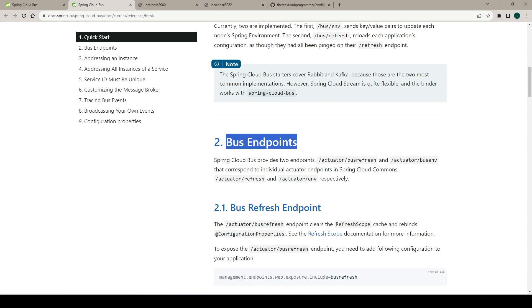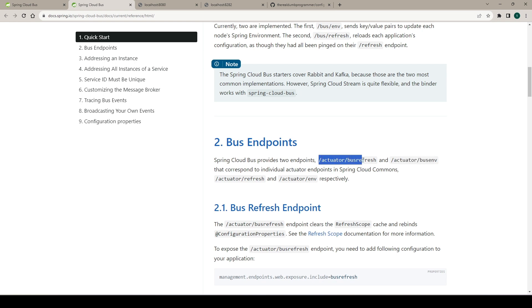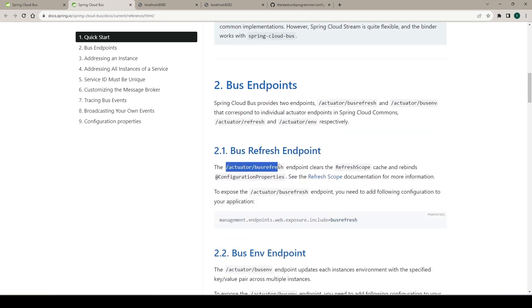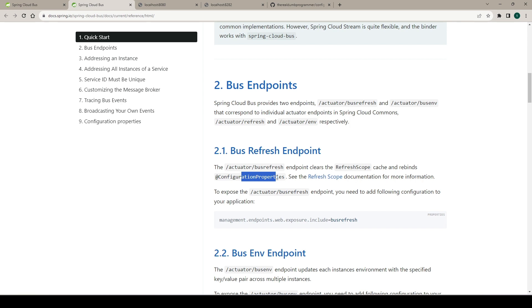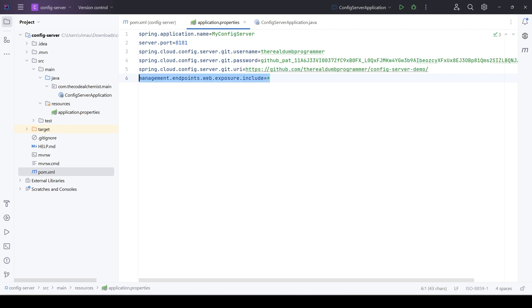Let's go to the documentation and focus on the bus endpoints section. When we integrate Spring Cloud Bus, it provides two endpoints: actuator/bus-refresh and actuator/bus-environment. That's why we need the actuator dependency. The bus-refresh endpoint clears the refresh scope cache and rebinds the configuration properties. When we make a change in one of the properties, we will hit this endpoint on the config server, which will clear the cache, read the updated value, and send a notification to all the microservices. We need to expose this endpoint, so let's copy this property to enable all actuator endpoints and add it in the application.properties of all the microservices including the config server.